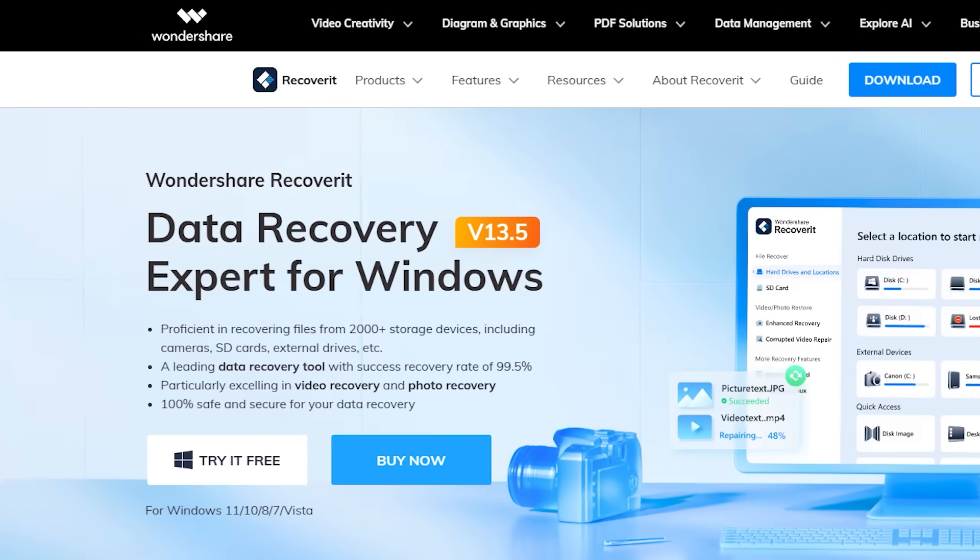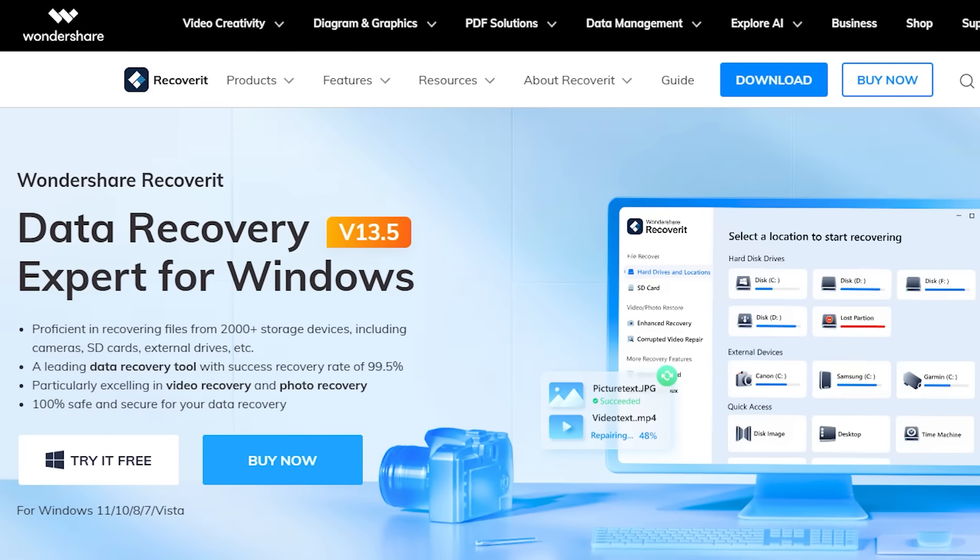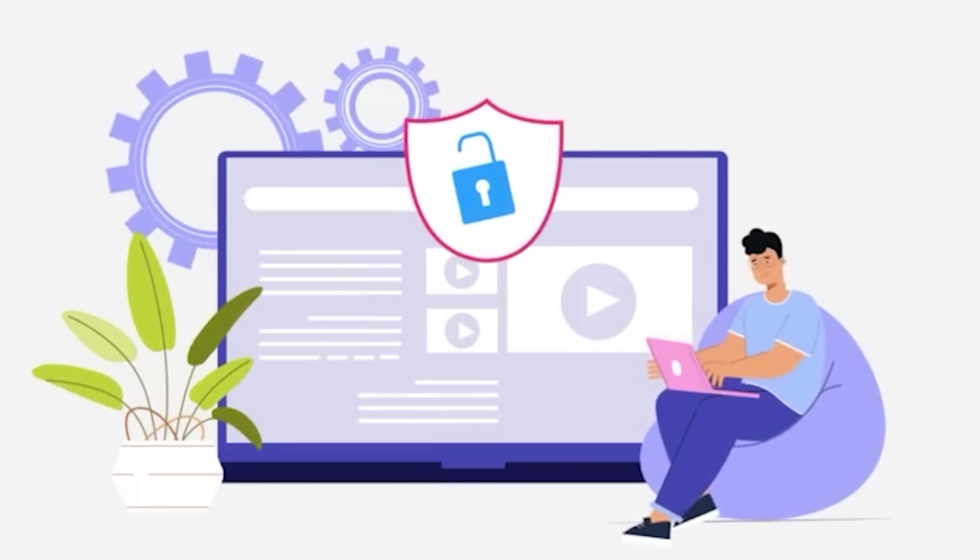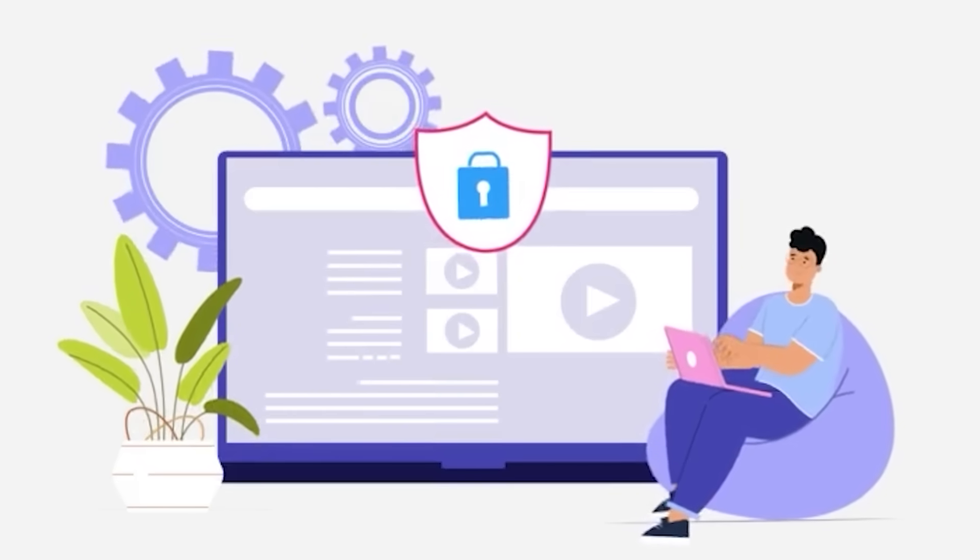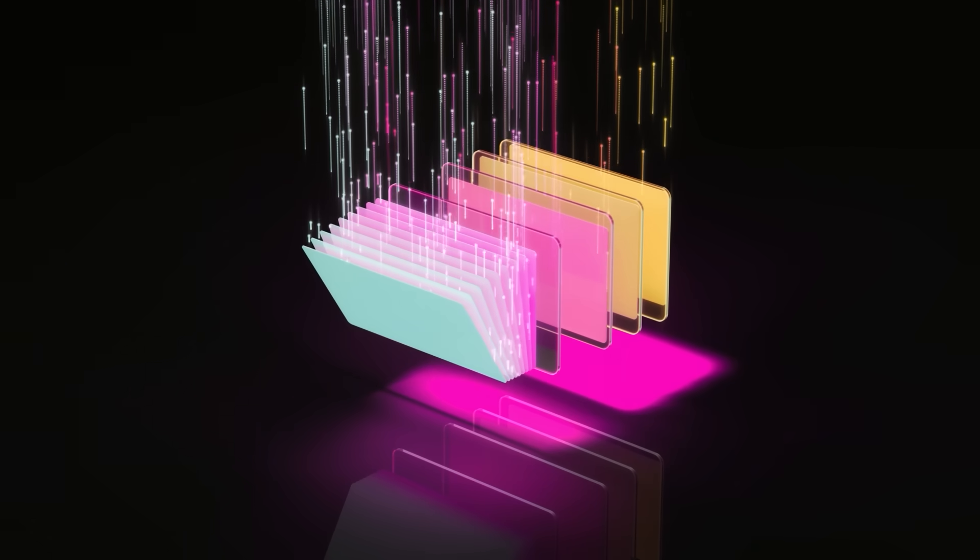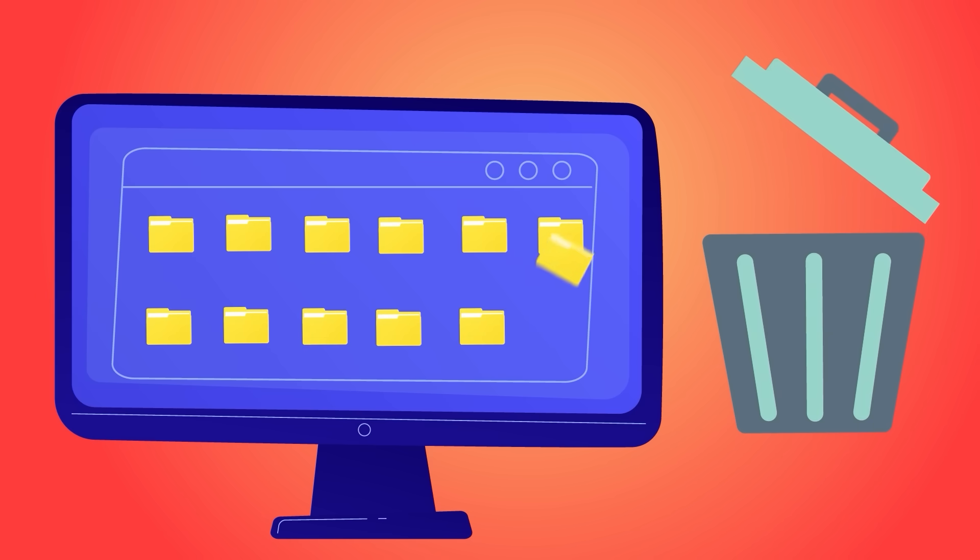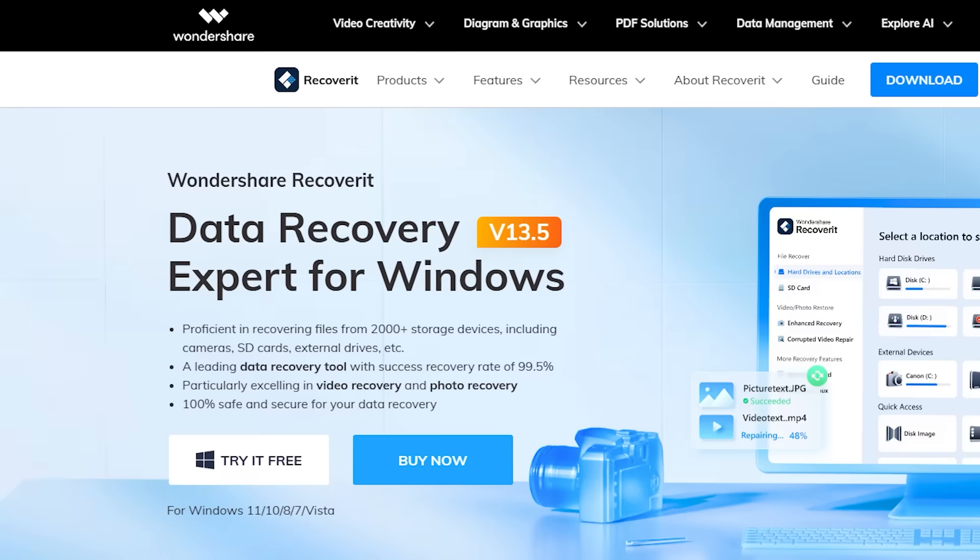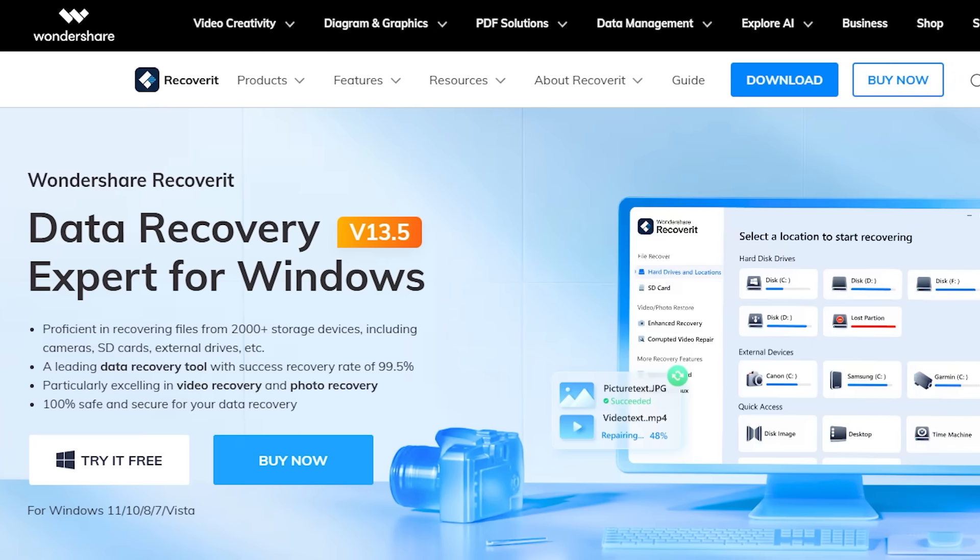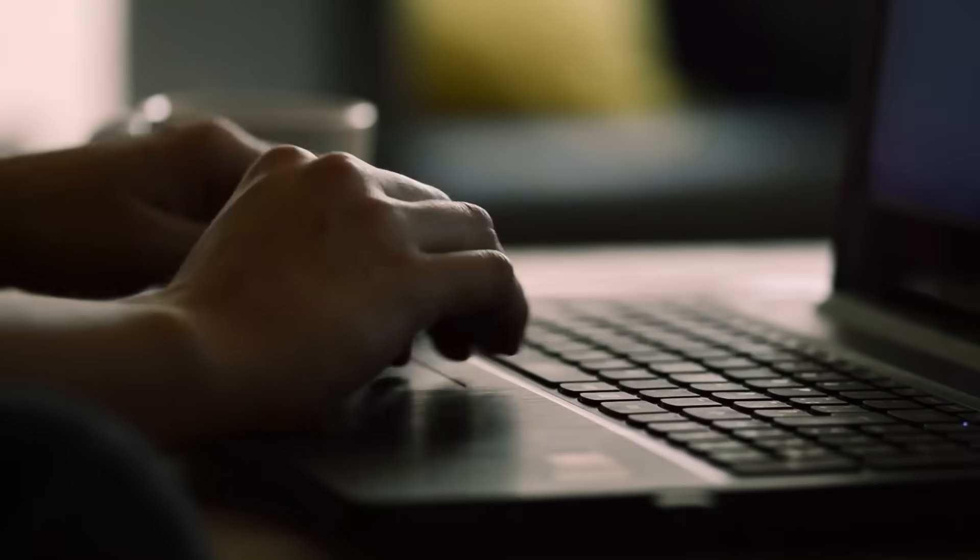It's called Wondershare Recoverit version 13.5. And no, it isn't your average recovery tool. This is next level file recovery trusted by over 100 million users worldwide and built with over 20 years of expertise behind it. Today I'm going to walk you through how to recover lost or deleted files from your hard drive or external storage using Recoverit version 13.5. This version is totally a game changer for creators like us.